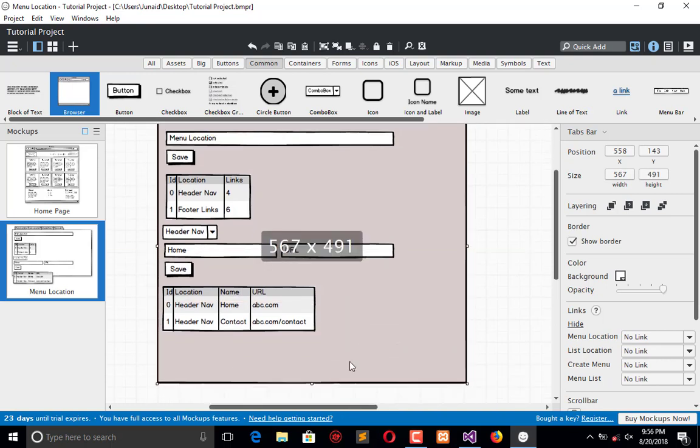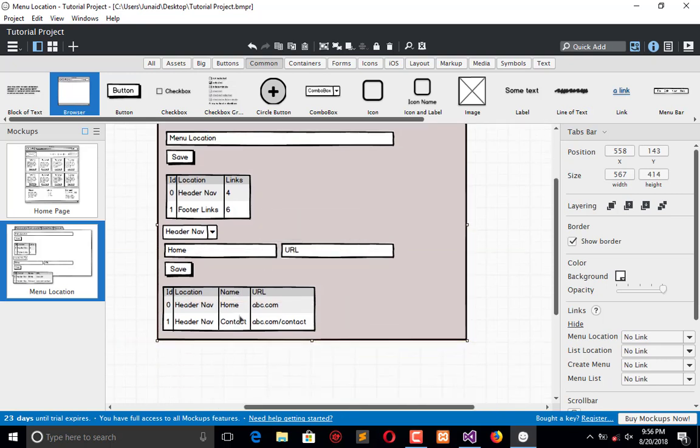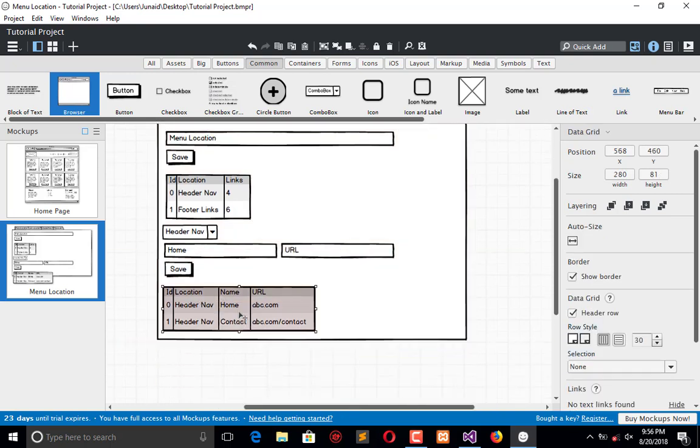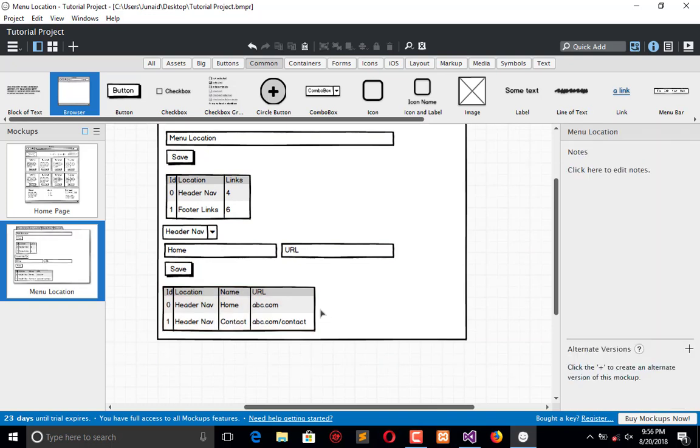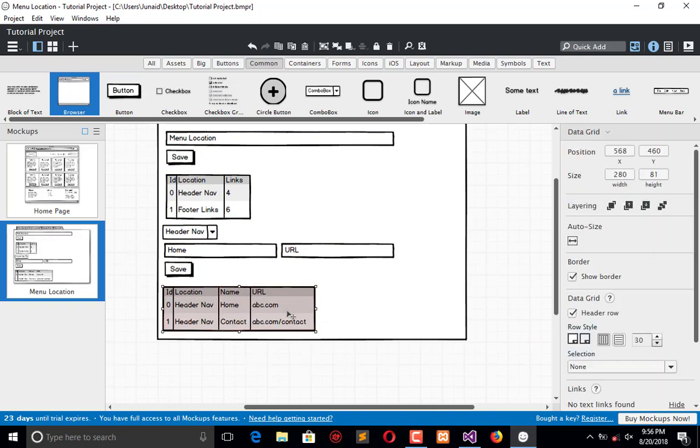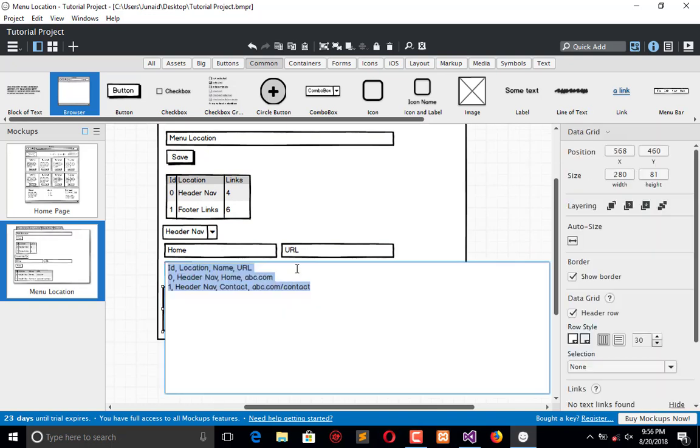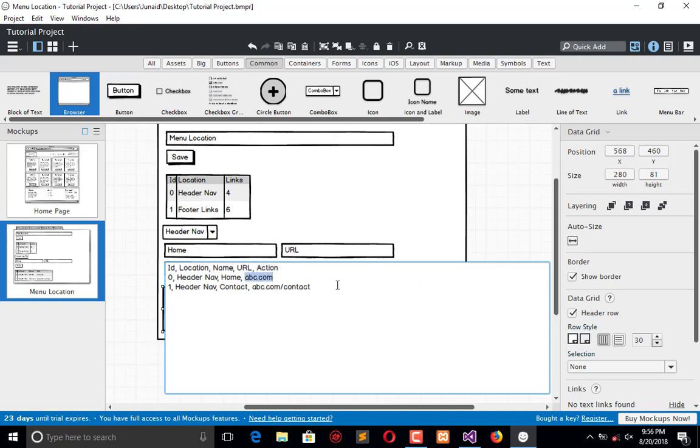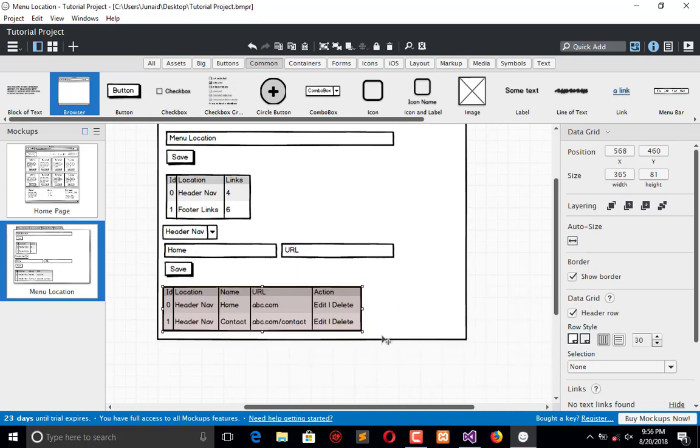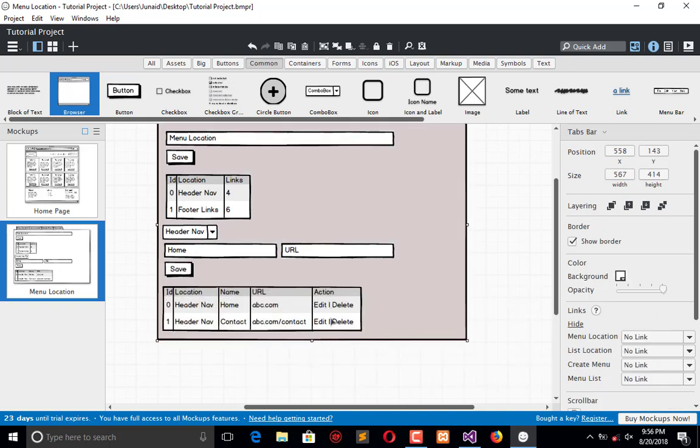Here will be the fourth tab which is representing the menu list, and one thing more we have here will be action, and that will be edit and delete.